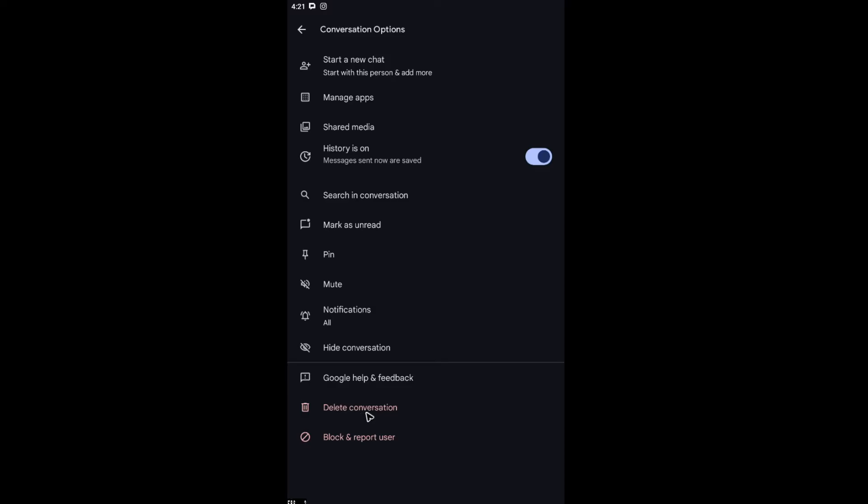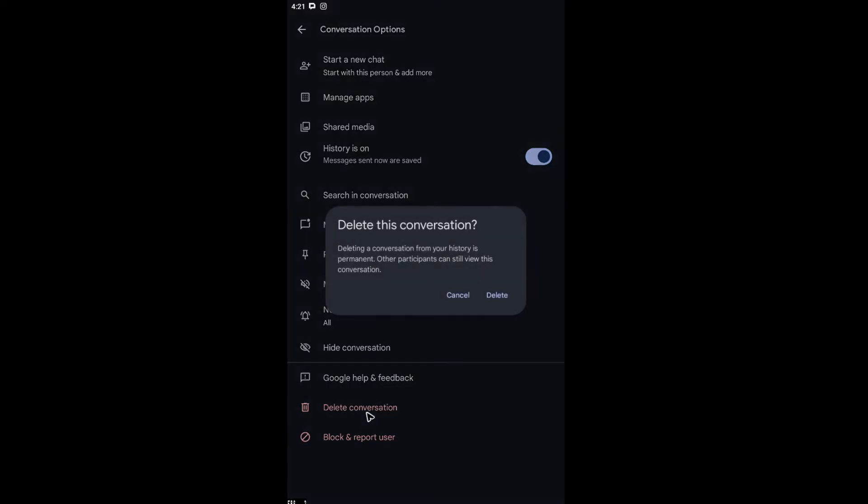Just tap on it and there will be a prompt that says 'Deleting a conversation from your history is permanent. Other participants can still view this conversation.' If you're sure, just hit delete and wait for it.